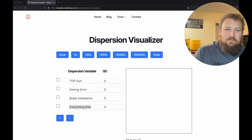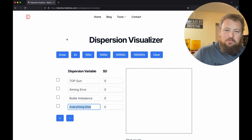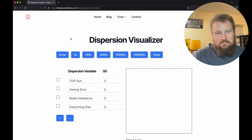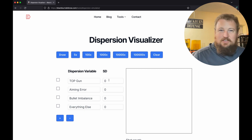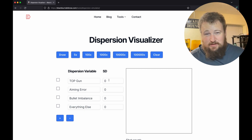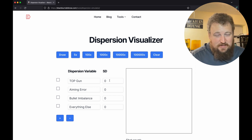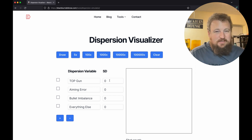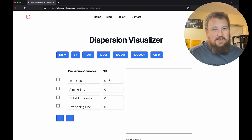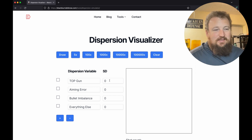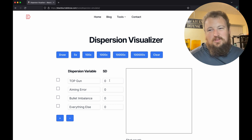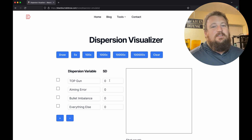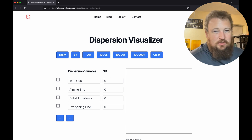You may recognize our dispersion visualizer. Let's try and fill this in just a little bit for our 6.5 Creedmoor to tell you why I think that load development or ladder testing is a total myth.